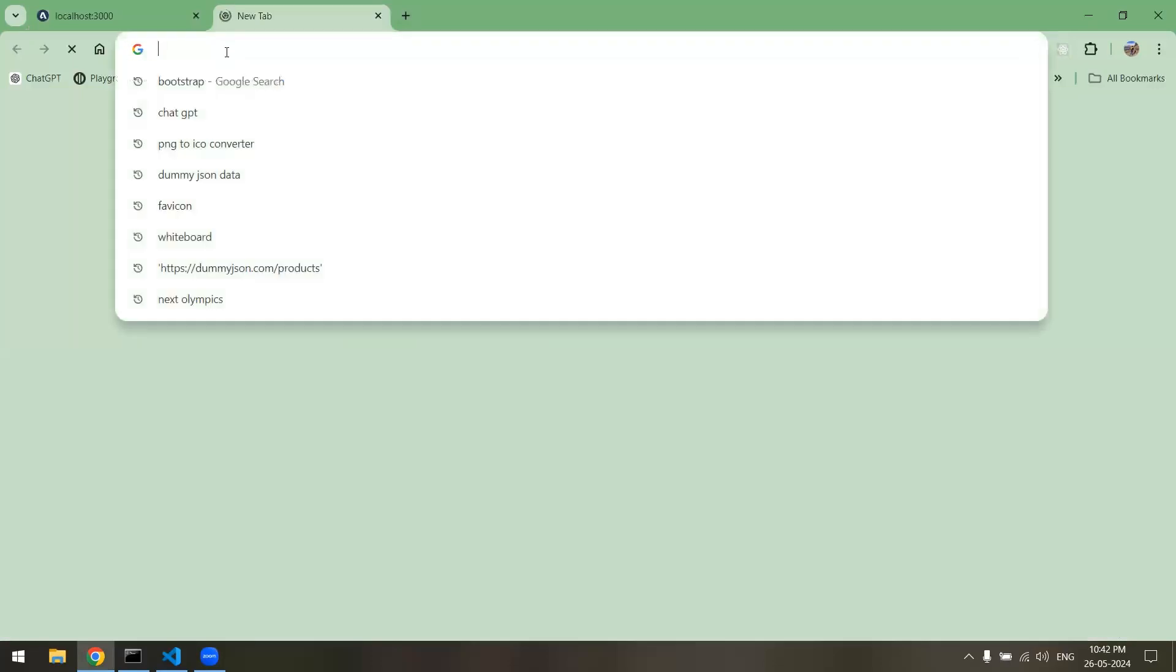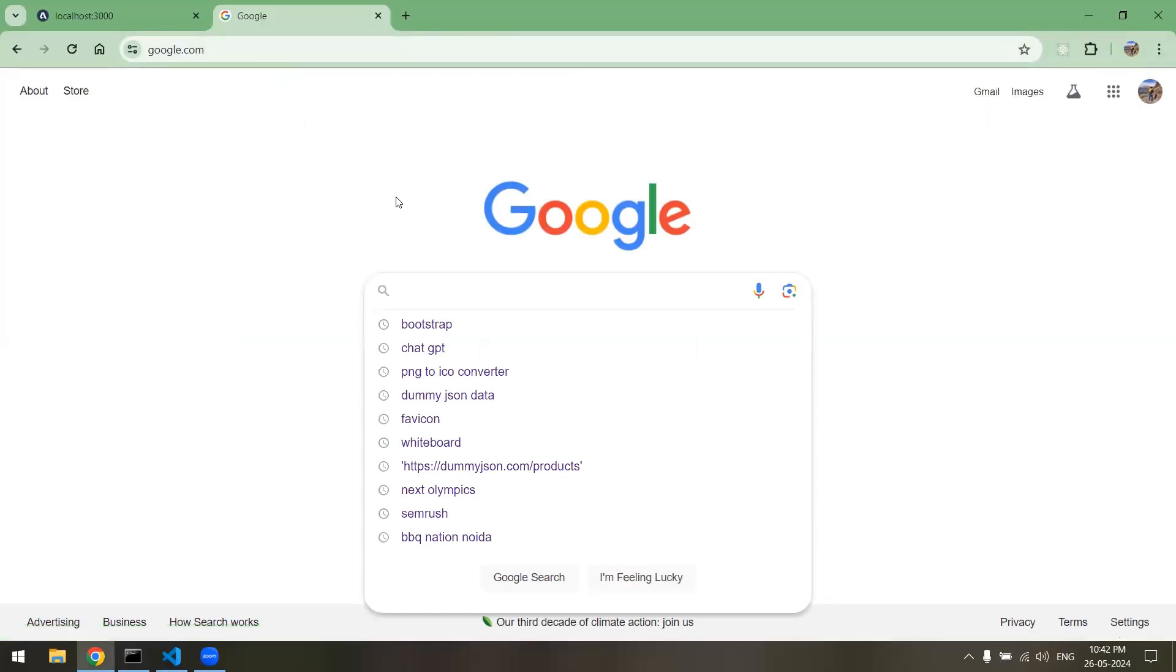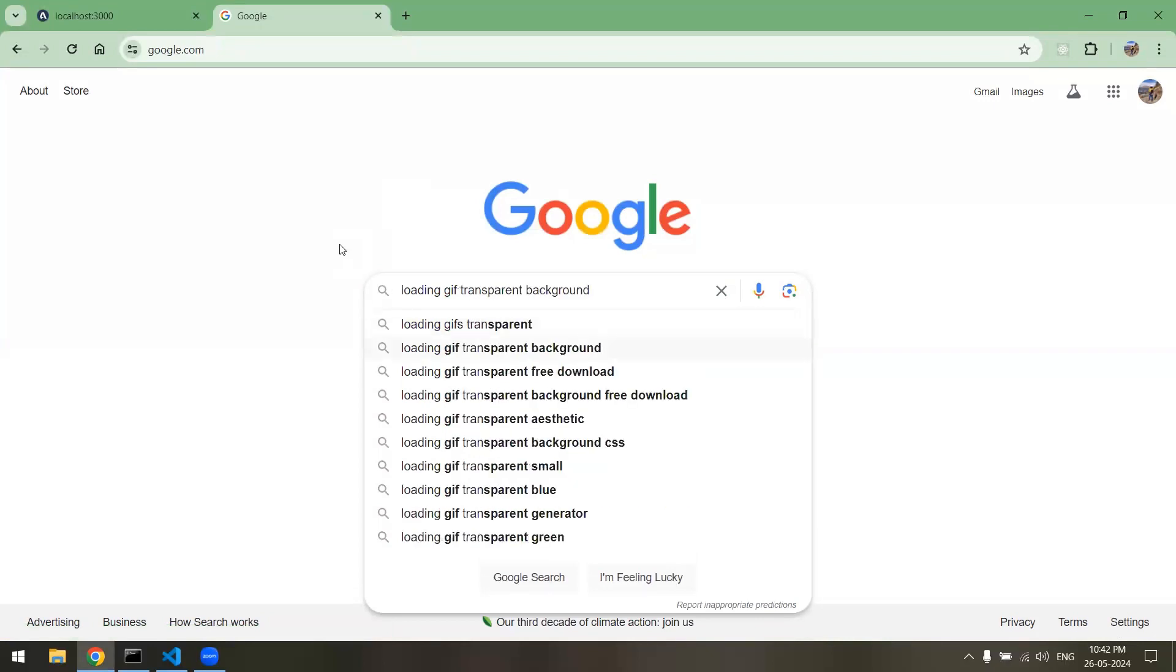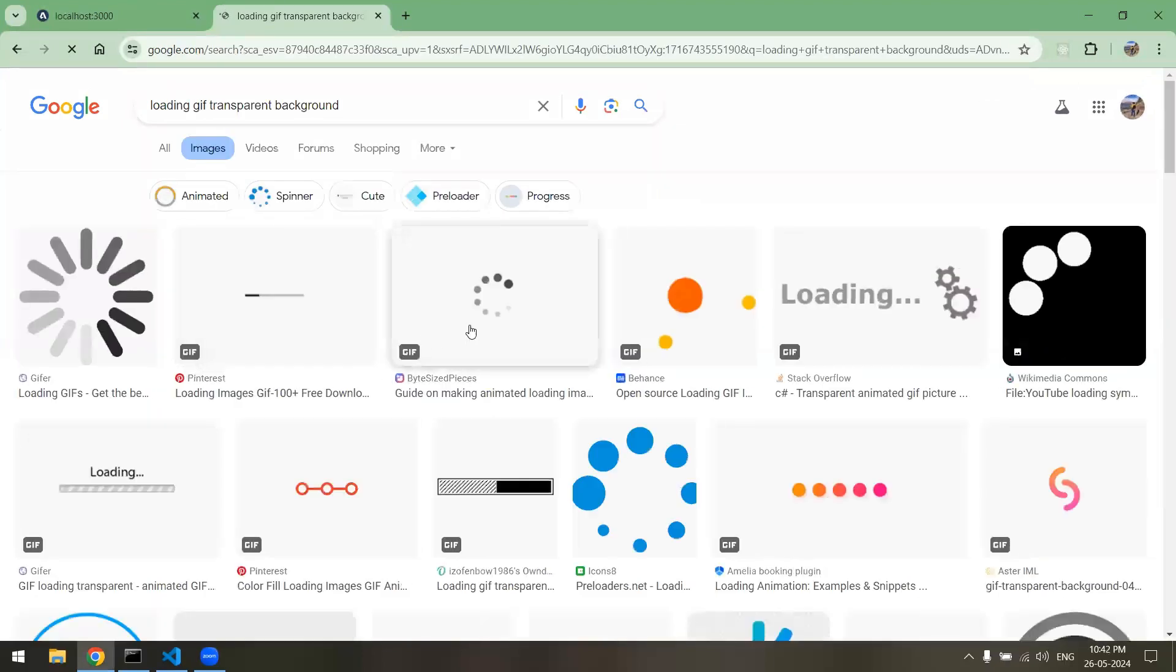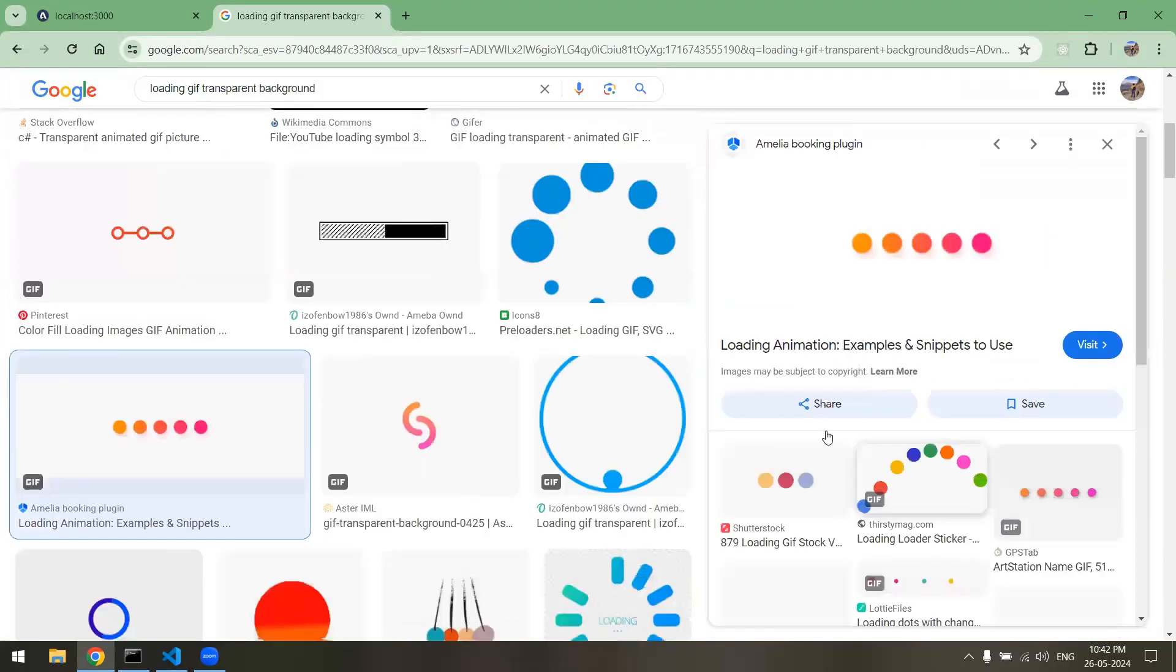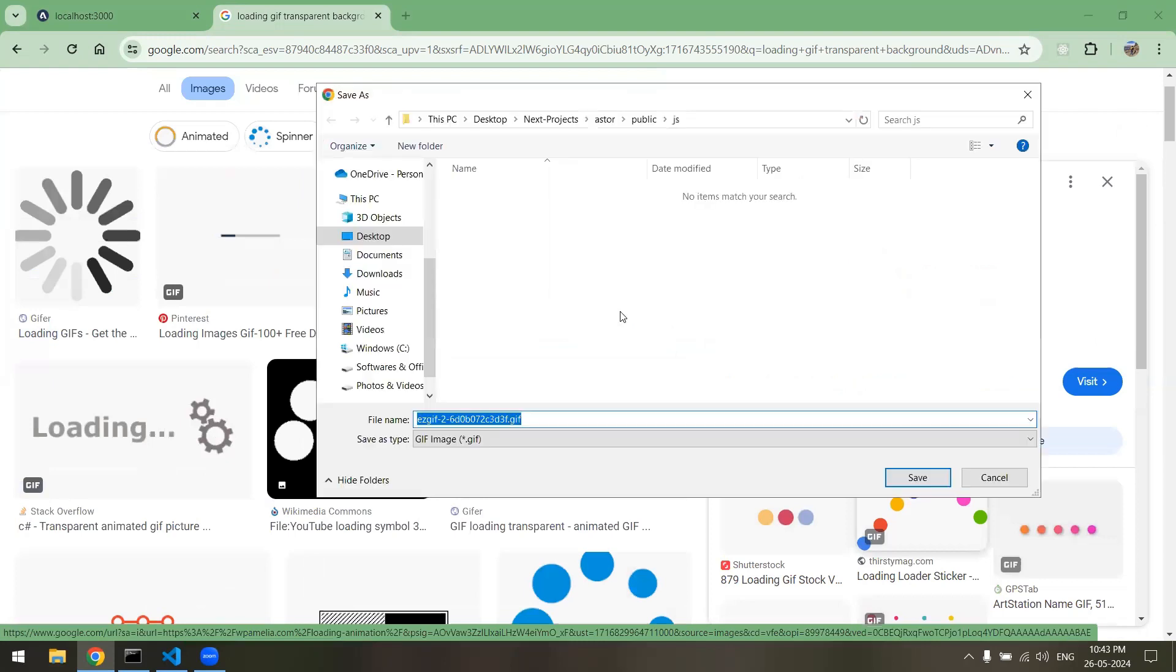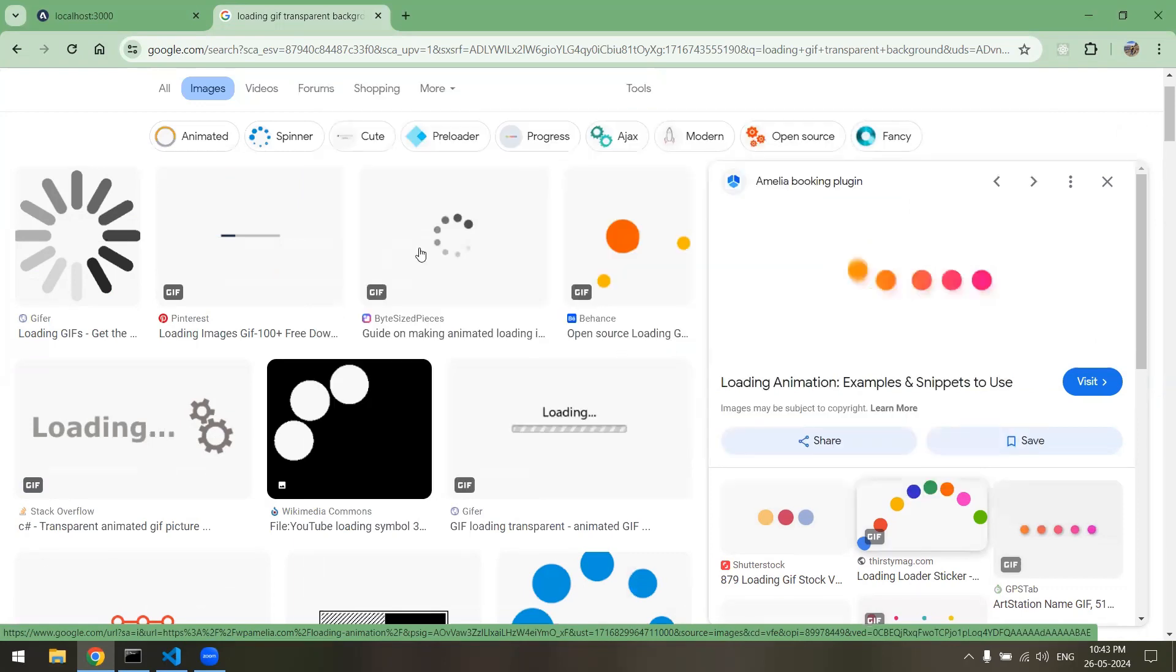All right, now we'll go to Google and let's download some animated GIFs. Loading GIFs transparent background, and let's go to images. Let's see what we have. Okay, this one looks good. Let's wait. Yeah, this one looks good. So let's download this file, save image, and we will download this image inside the images directory in the public folder of our project, and let's give it a name loader.gif.